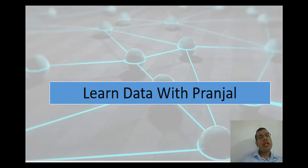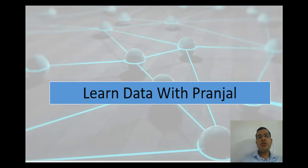Hello everyone, welcome to your channel Learn Data Science with Pranjal. In this video we will see how to save and load a model using pickling, and at the end we will also see how to save the model using scikit-learn.